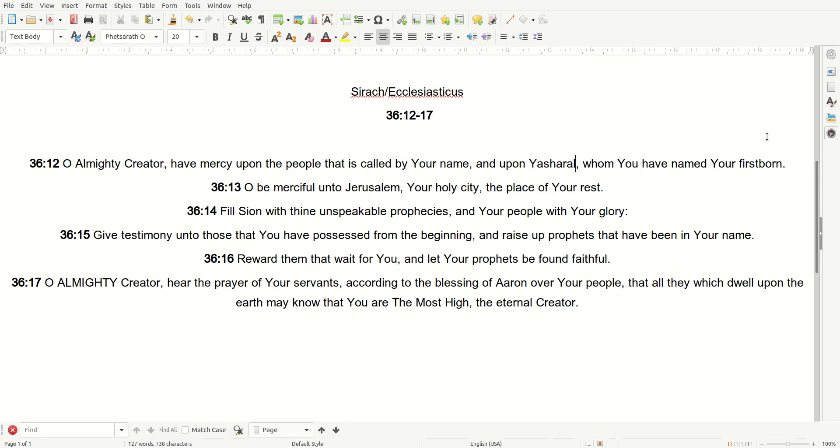Reward them that wait for you, and let your prophets be found faithful. O Almighty Creator, hear the prayer of your servants, according to the blessing of Aaron, over your people, that all they which dwell upon the earth may know that you are the Most High, the Eternal Creator.